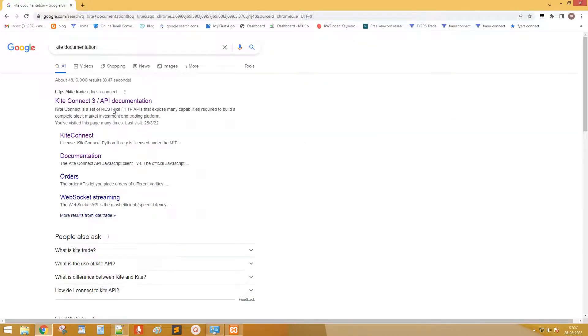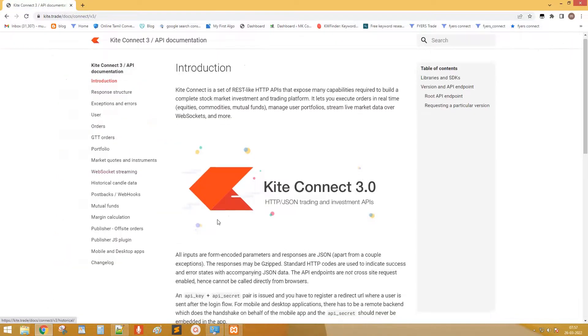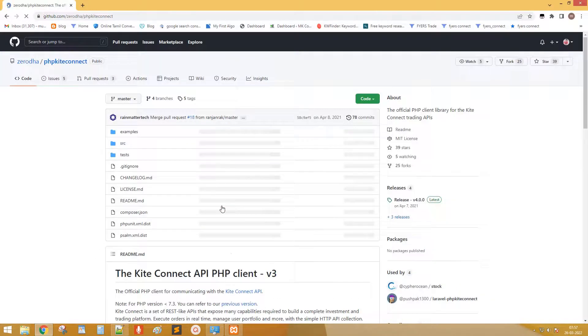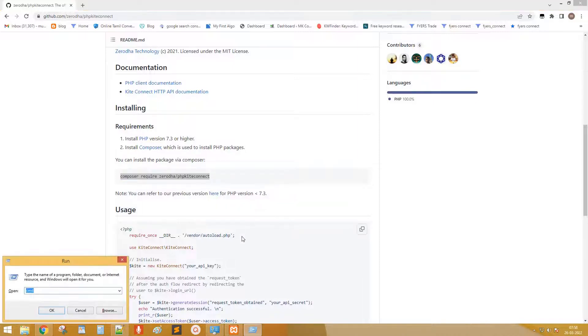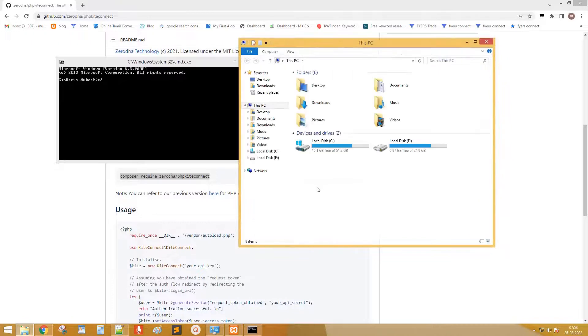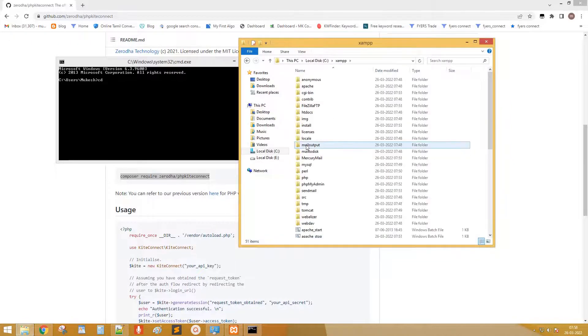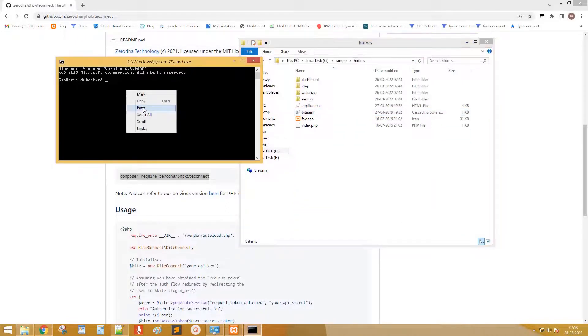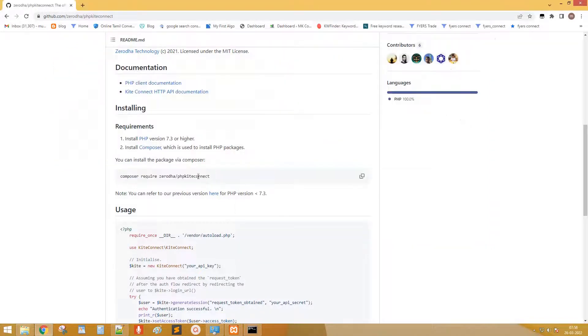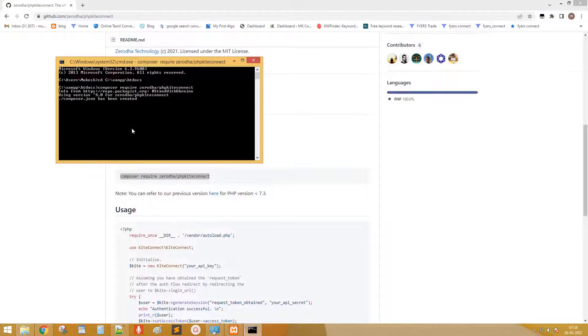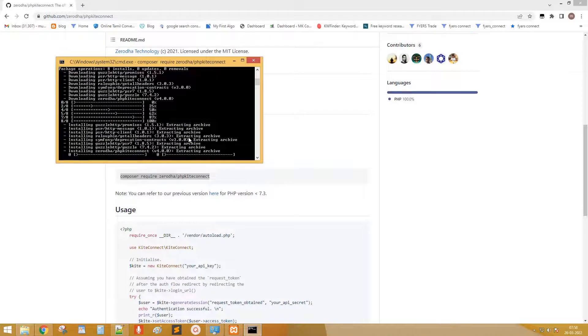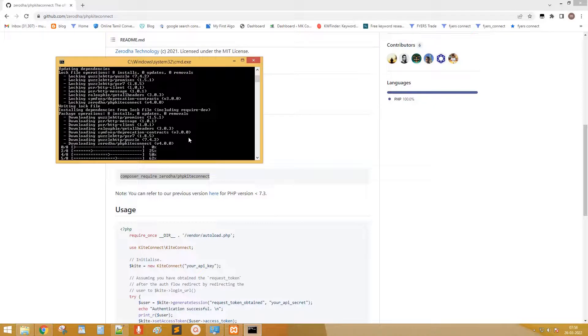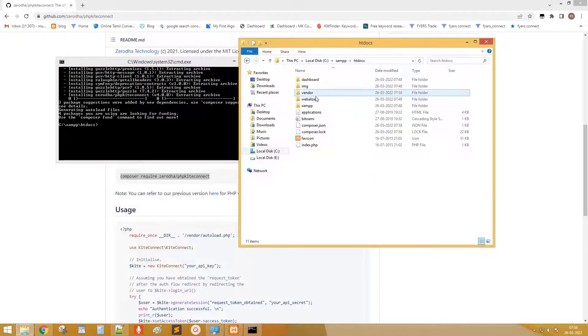Go to kite documentation page. Click PHP library. Here we need to install php kite connect package. Go to command prompt. Go to htdocs folder of XAMPP and copy the folder location. Go to command prompt and set the location as copied location. Copy the command and paste it on command prompt. Now the package kite connect is installed in our root directory. Let's check the vendor folder in root directory.